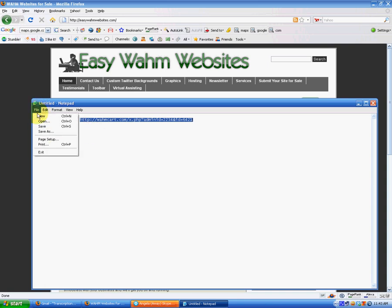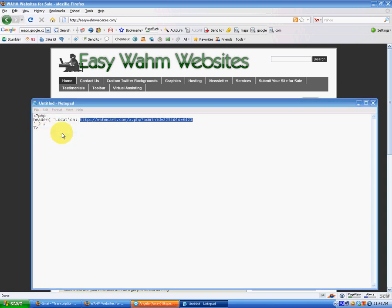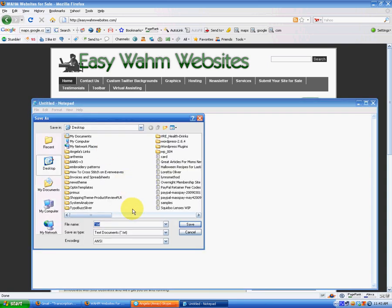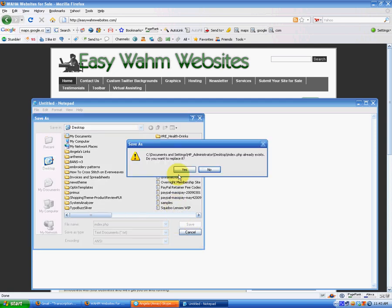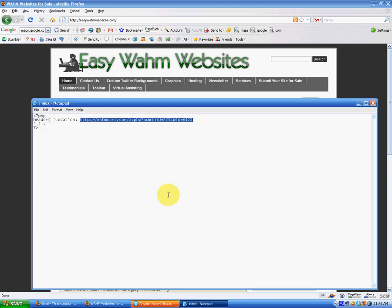We're going to save our file. Save as. Index. And I am going to upload a sample of this file that you can download. It'll be right here on the blog underneath this video.